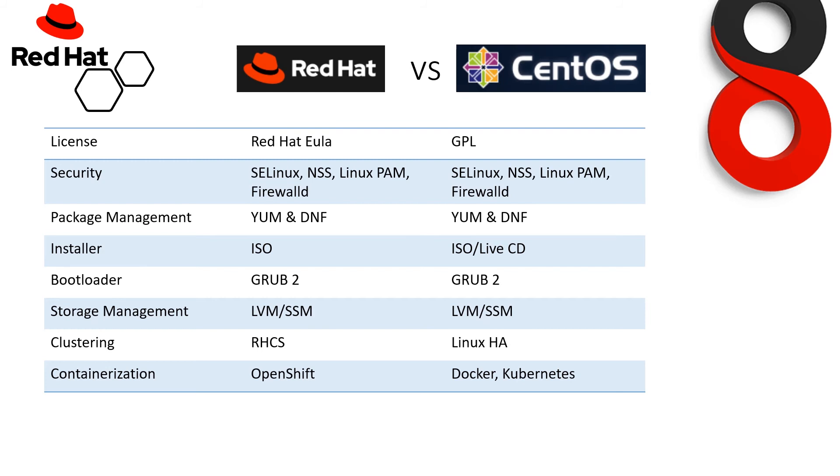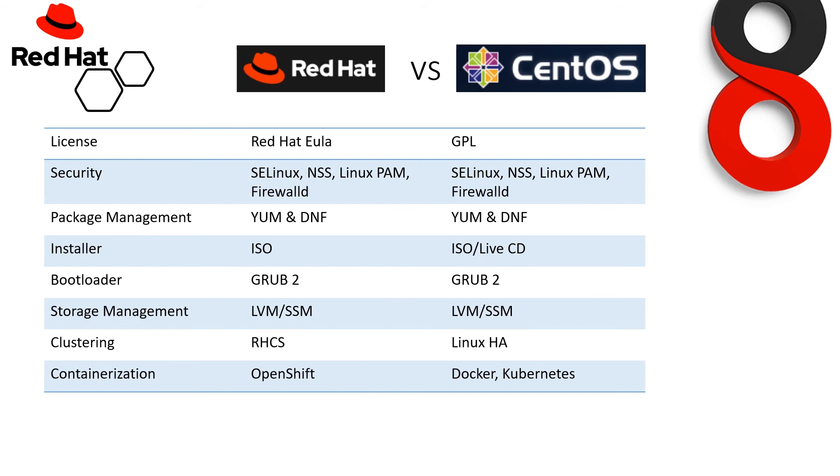Now, package management. Both provide YUM and DNF. Now you are a bit confused, like what is DNF? Some of you already heard about YUM but not about DNF. So DNF is the new package management system which comes under Red Hat 8 only, or we can say CentOS 8. If we talk about the installer medium, Red Hat supports only ISO mode, like you can install the operating system using ISO image only, whereas in CentOS you can use ISO or Live CD method.